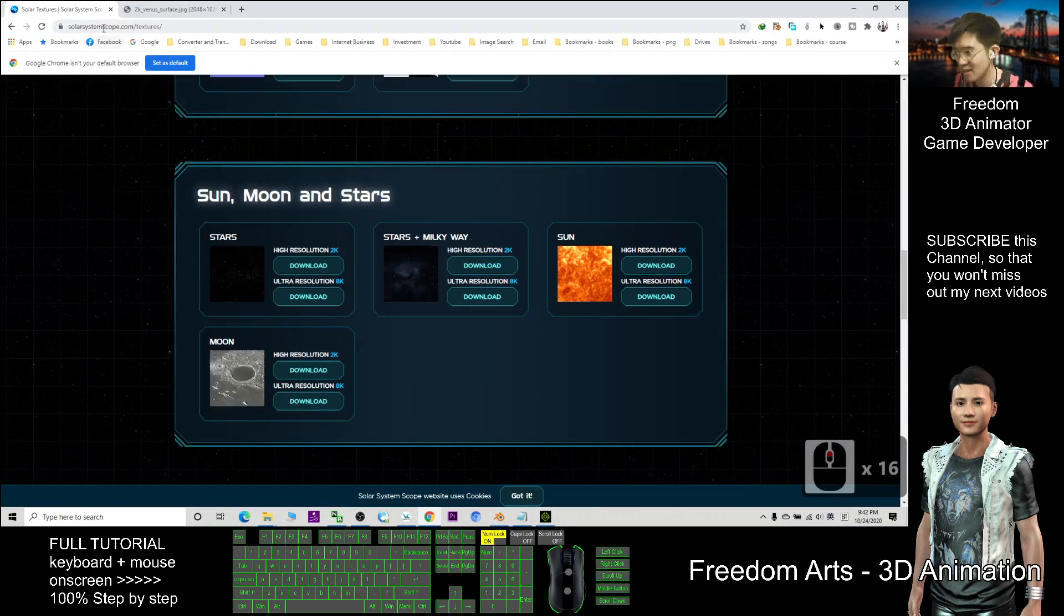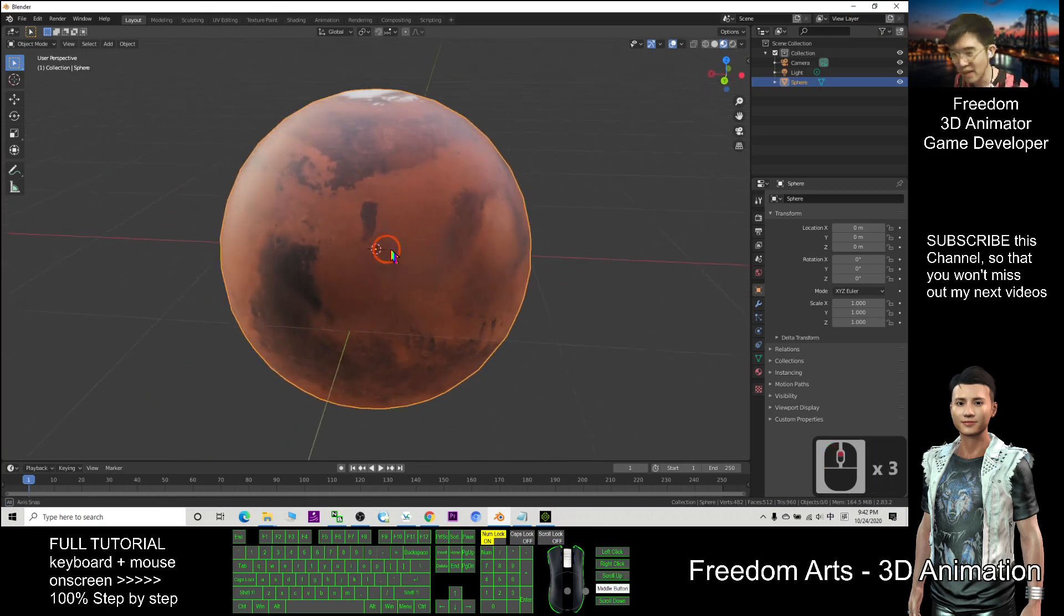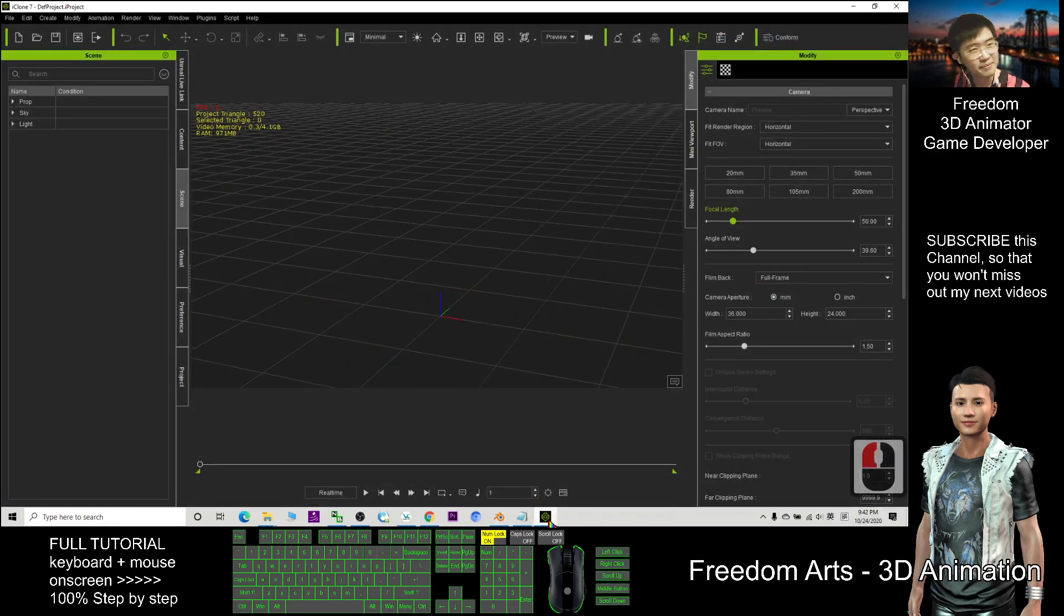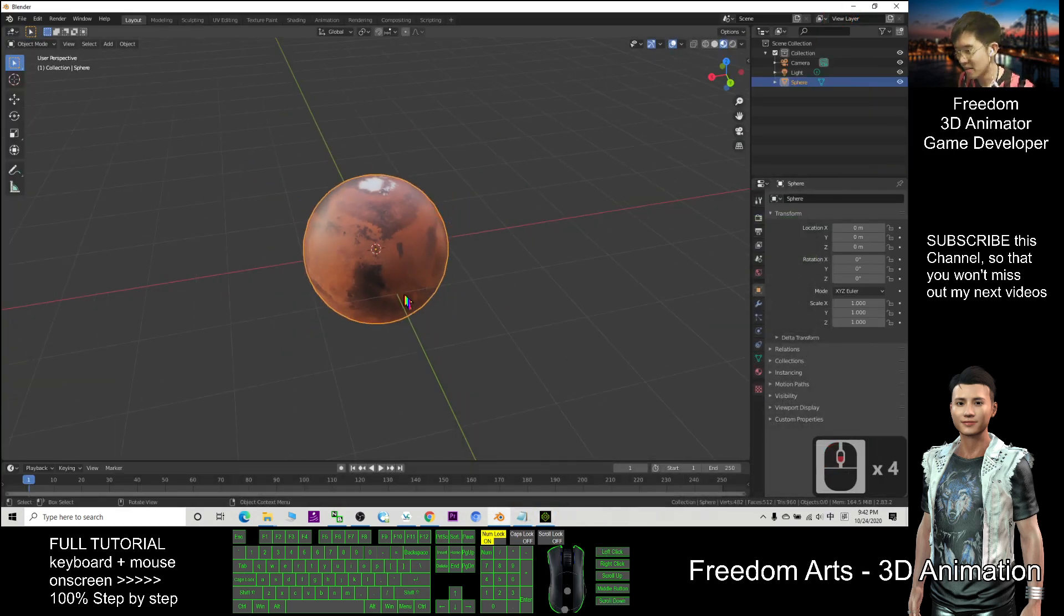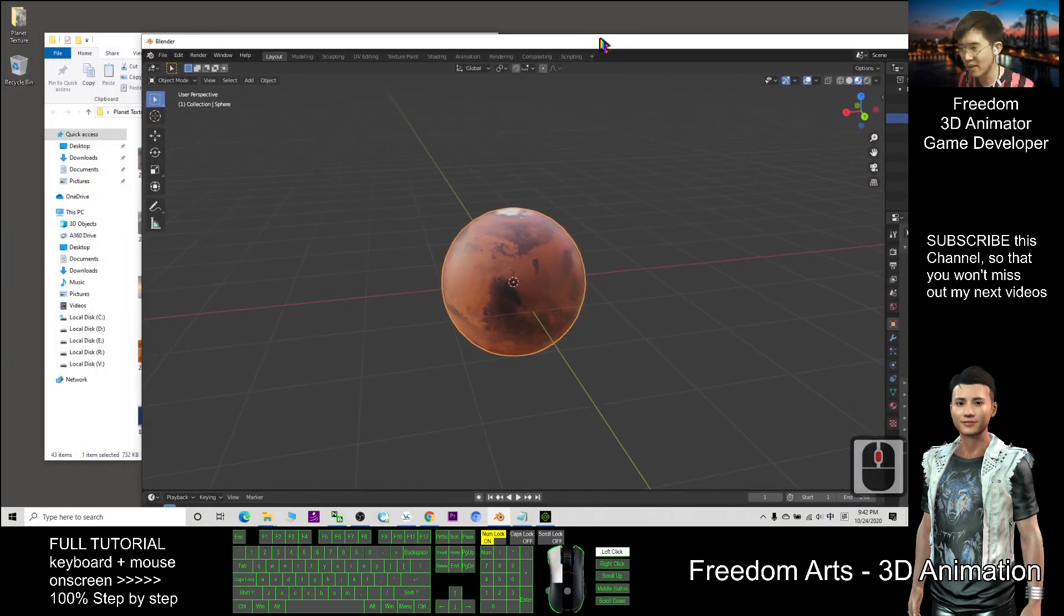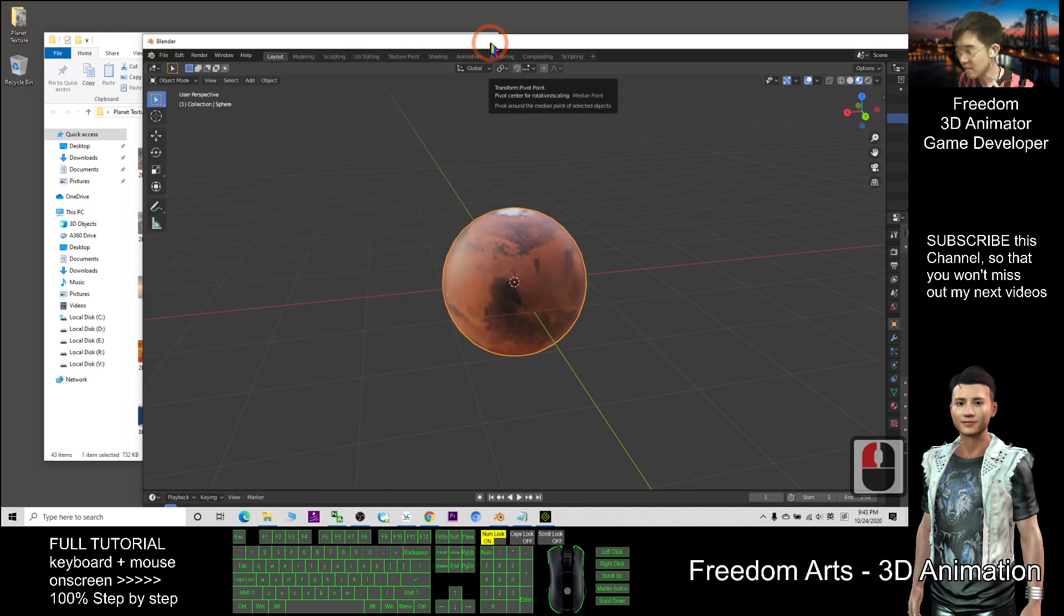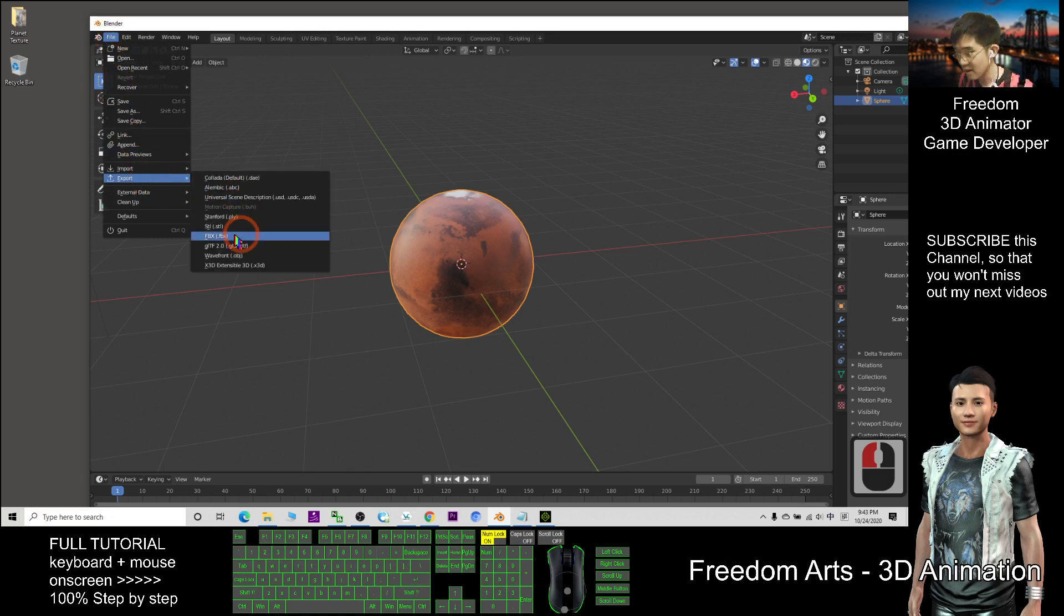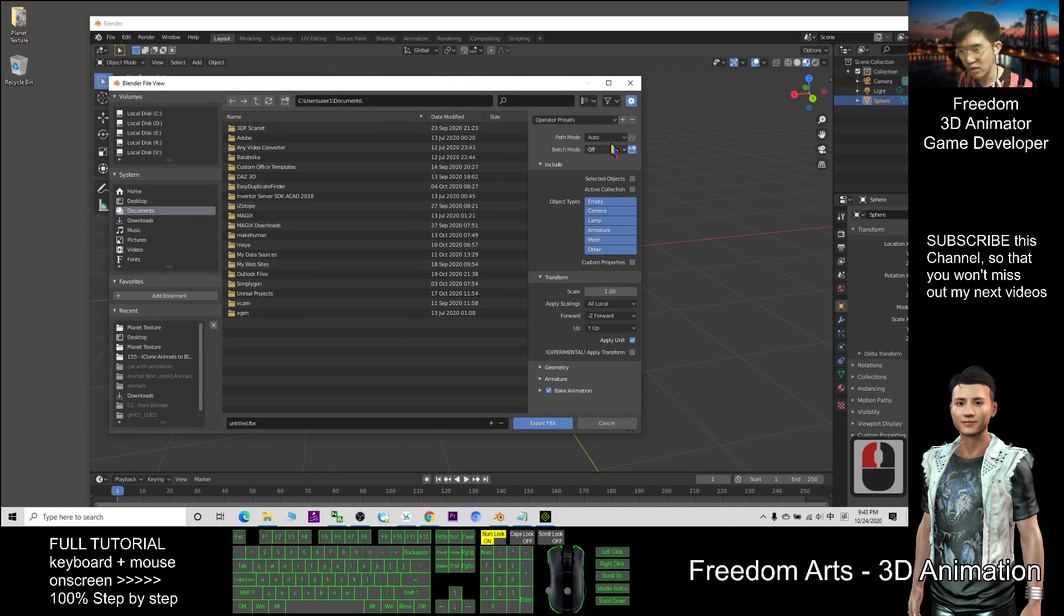And how about the iClone? The iClone, you need to import first. You can export this from the Blender. In order to export this, you export as FBX file. You click file, export, export FBX, embed the texture, so the path moon you choose copy and click here, make sure you get this symbol.